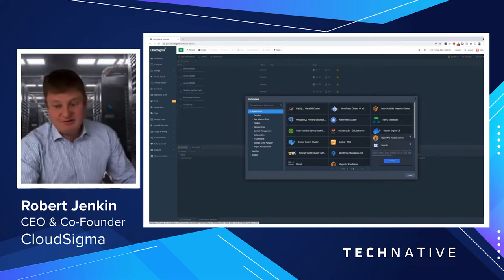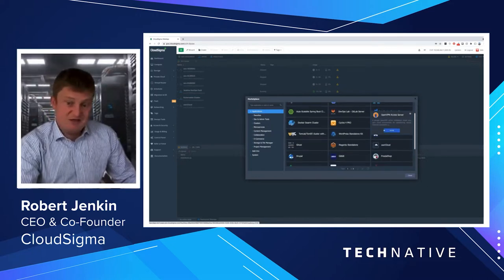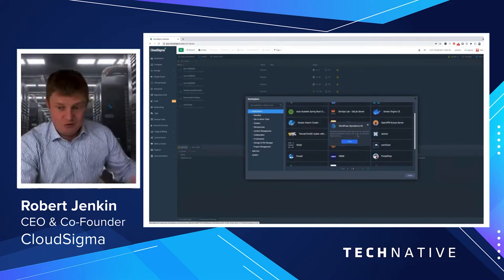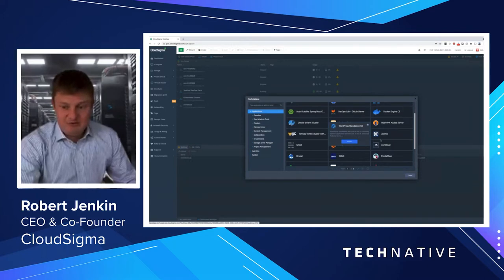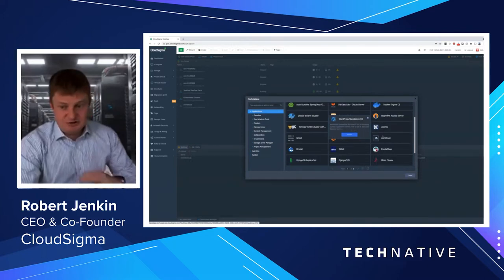But other things like OpenVPN service, WordPress, Drupal, Joomla—so you have all the main websites.